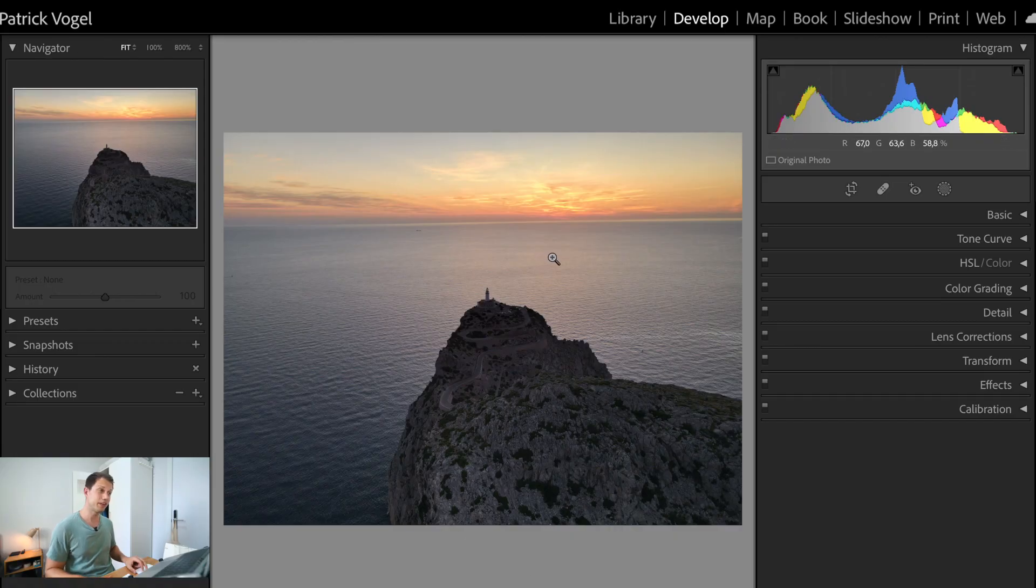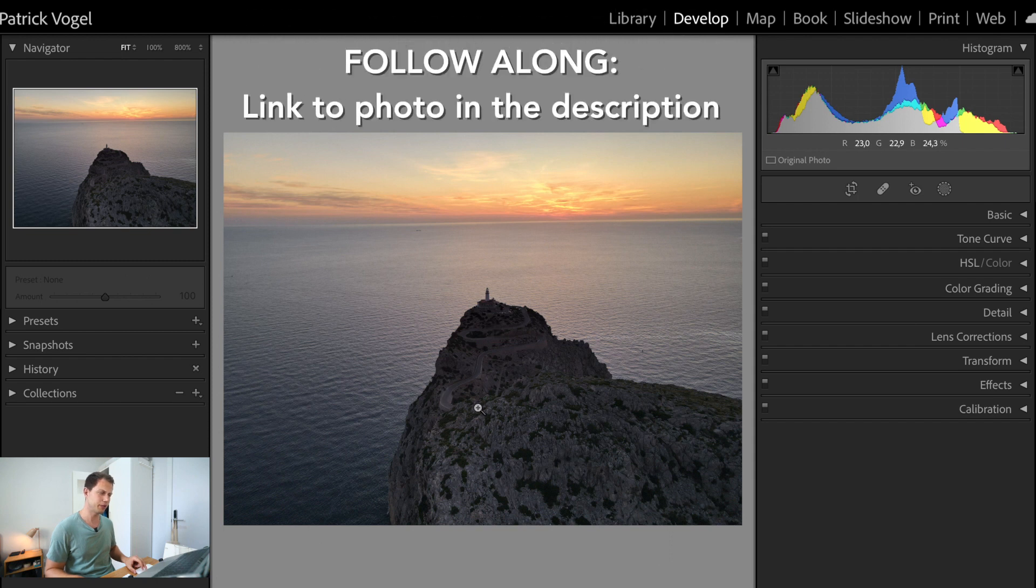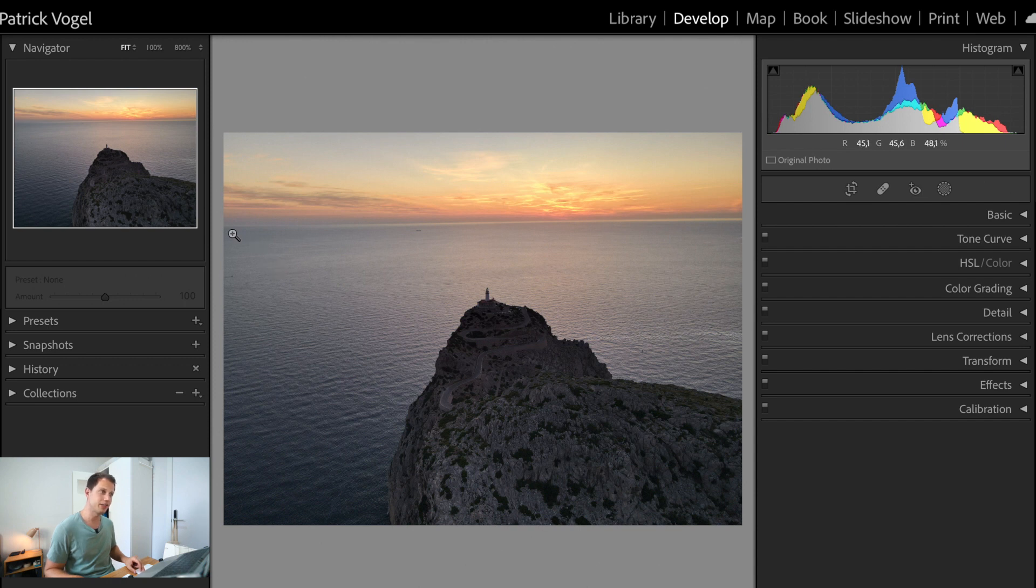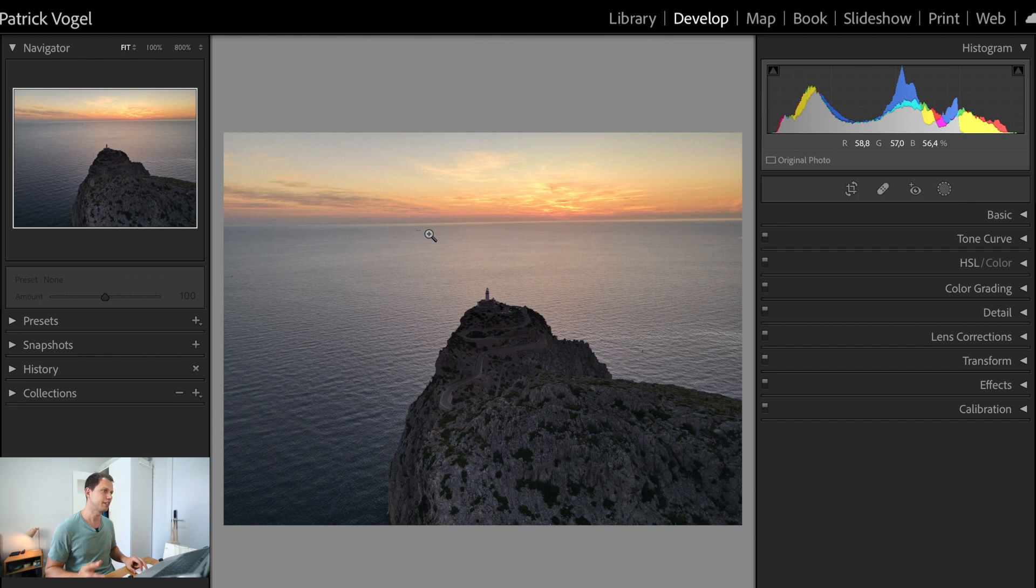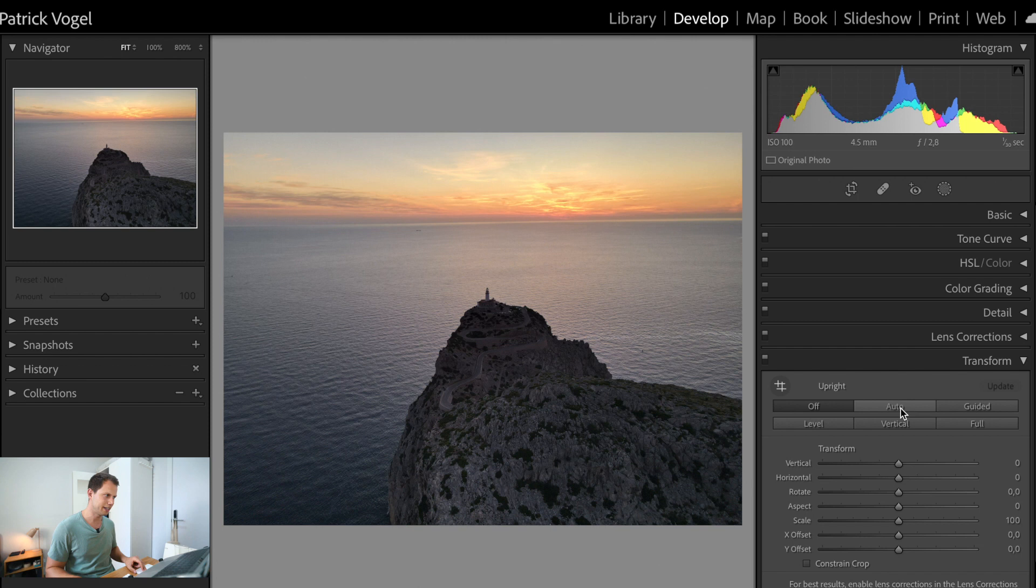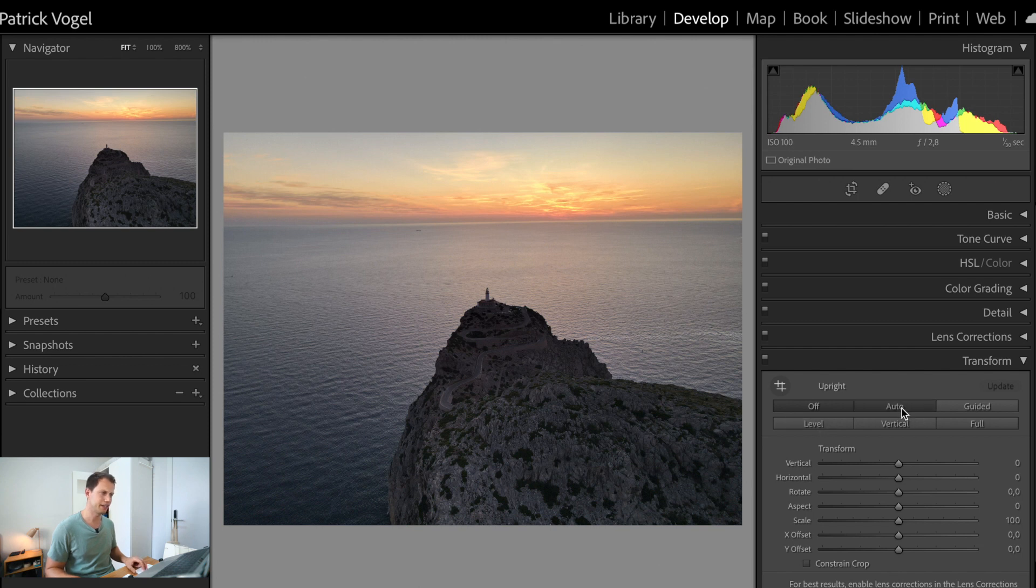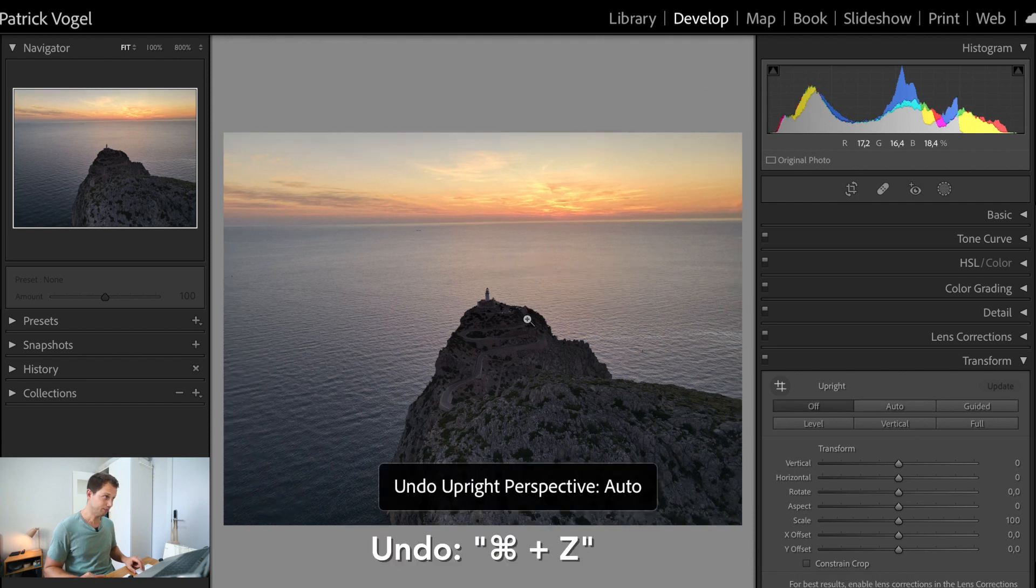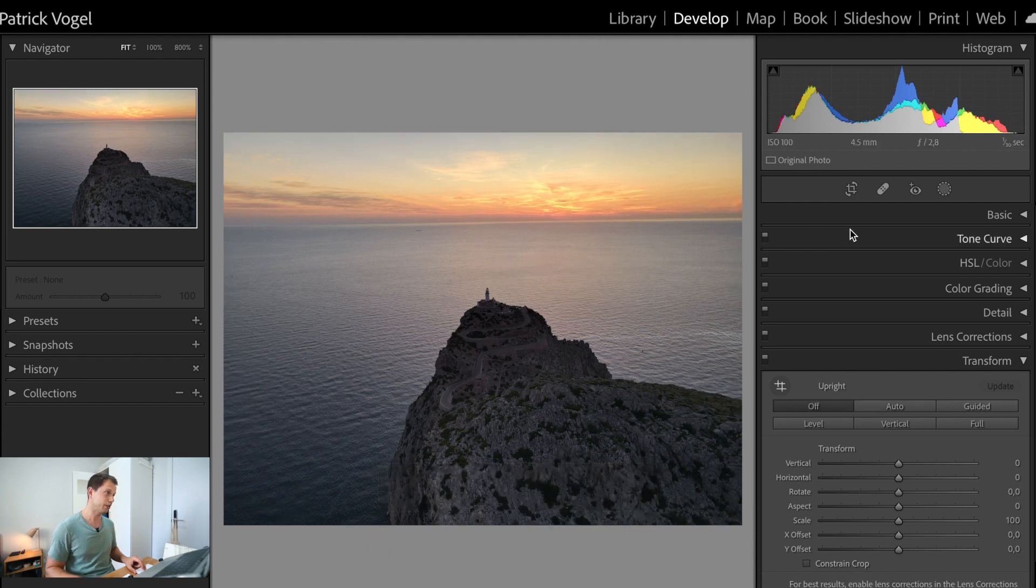Here we go. I'm already in the develop section of Lightroom. This is the picture we are going to work on today, which was taken during the sunrise in the northern part of the island Mallorca. Right at the first look, I can already see that the horizon is not leveled and there are two options to change this. We can go to the transform panel on the right side, click on auto or level and voila, Lightroom is going to do it for us. Let's undo this to show you the second option.